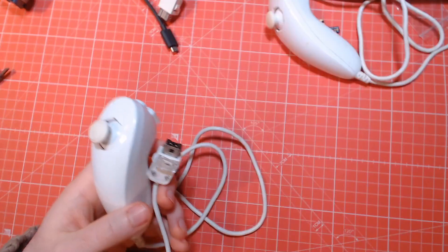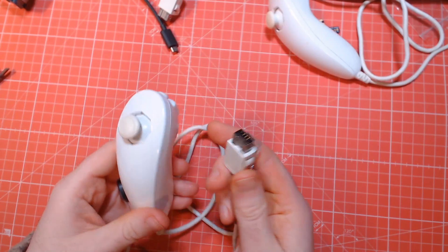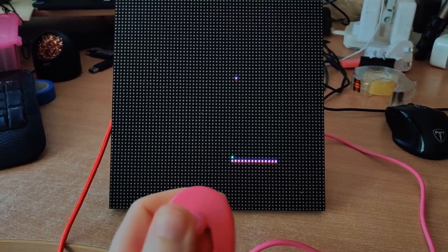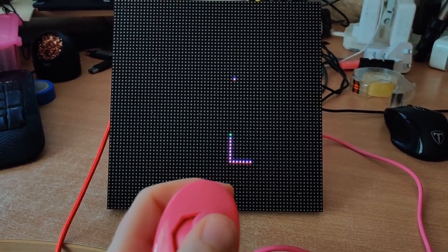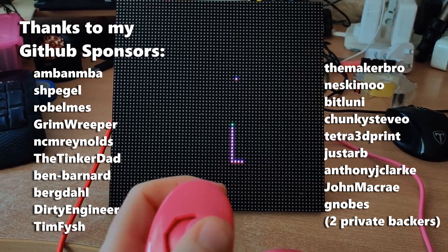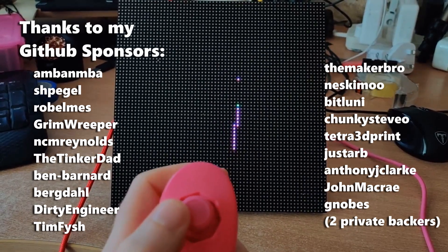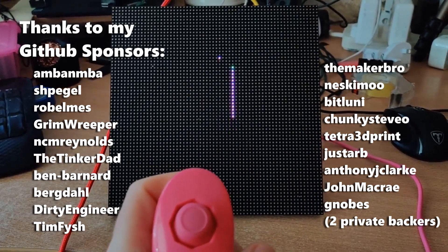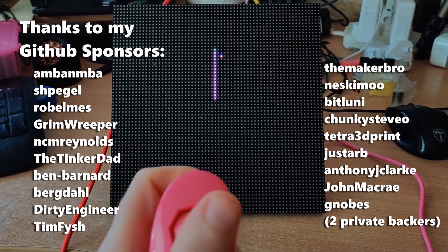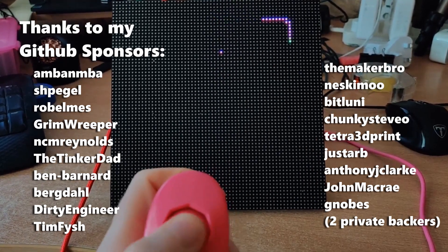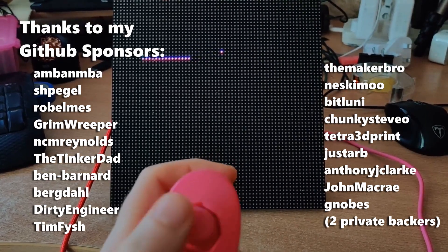If you have any questions on any of this, feel free to ask, but the best place to ask is on my Discord channel. A huge thanks to my GitHub sponsors for helping support the channel. I do really appreciate it, and that's all from me. See you next time, bye bye.